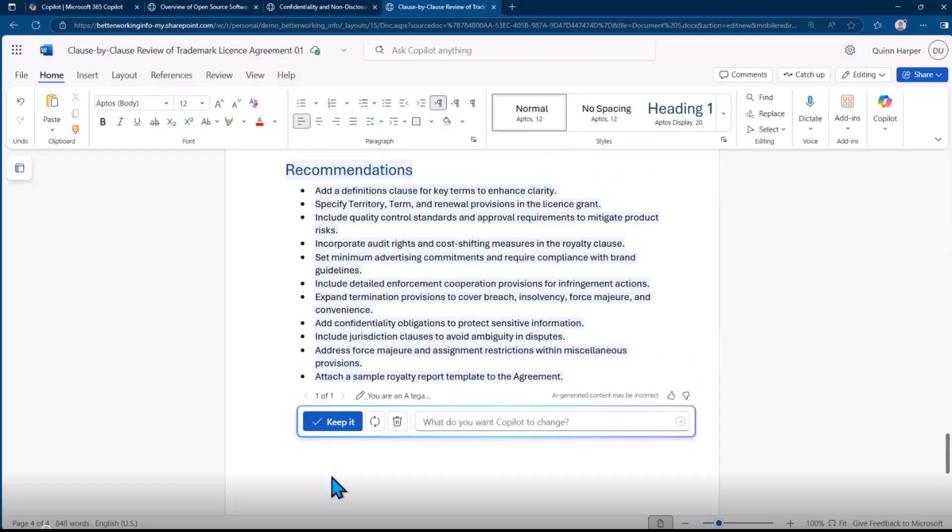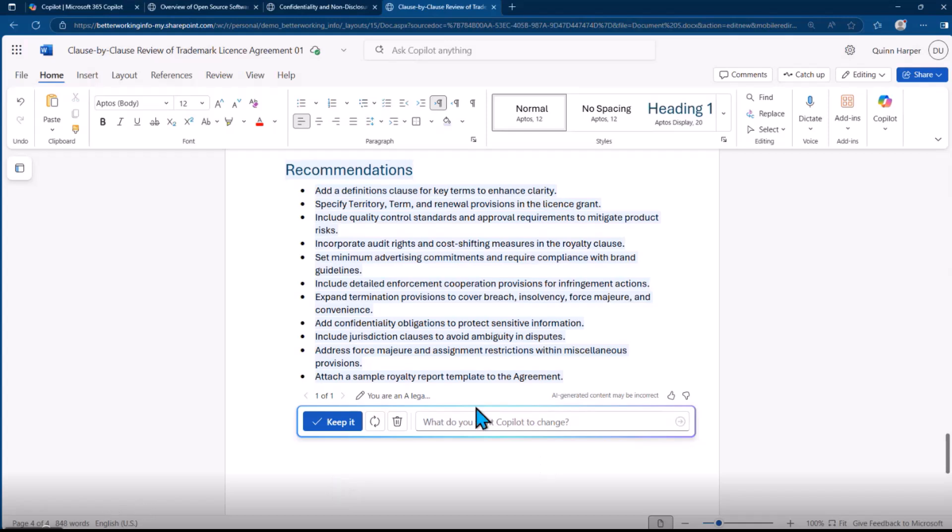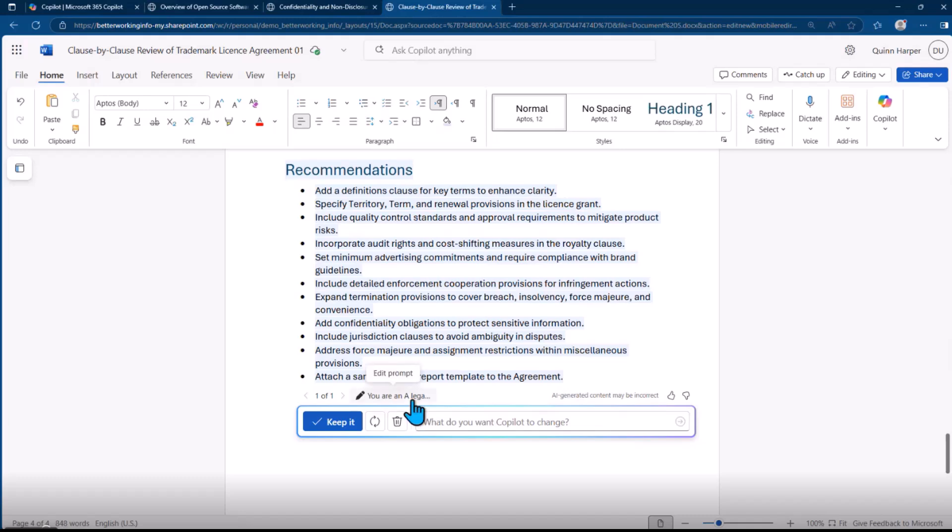You're not starting off with a blank screen. You've got that starting guide. It means the actual review you're going to do is going to be much quicker than if you were just starting from scratch. Save you some time there. Again, we've got the options to regenerate or modify the original prompt.